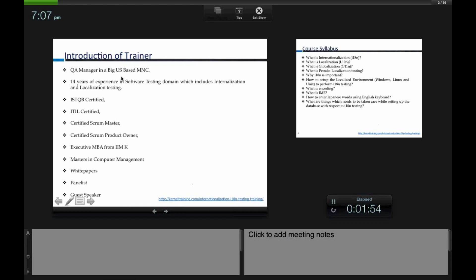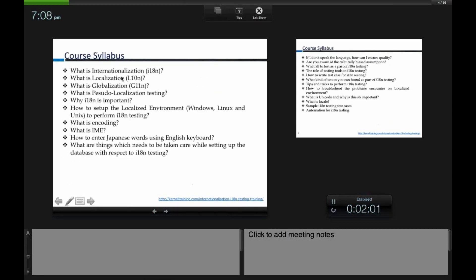Let me give you the course syllabus at a high level. We will talk about what is internationalization, what is localization, and what is globalization. We will also cover pseudo-localization testing and why internationalization is so important. The syllabus will have both theory and hands-on sessions. I will teach you how to set up a localized environment — meaning a Windows operating system not in English but in Japanese, German, Spanish, or Italian.